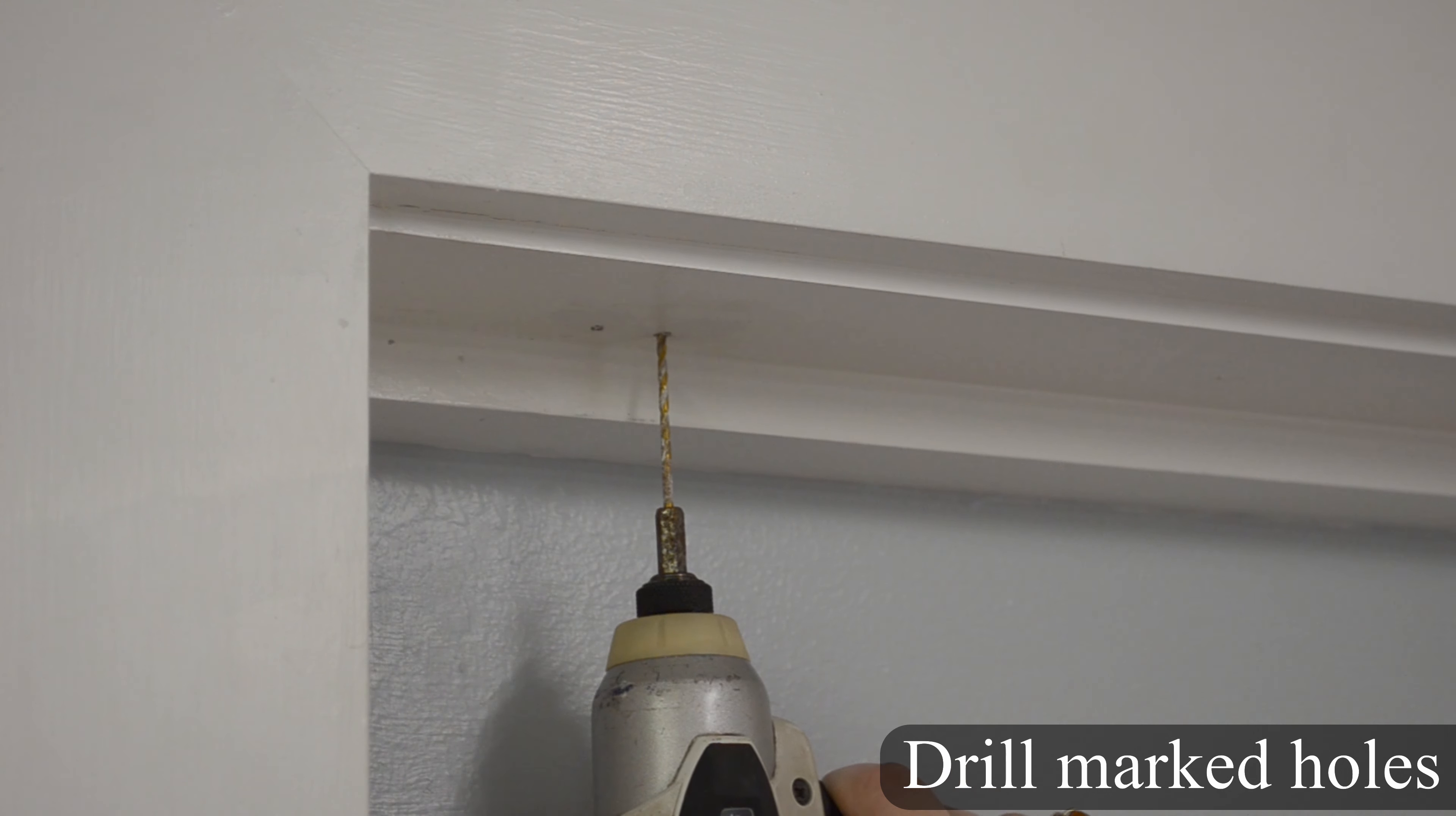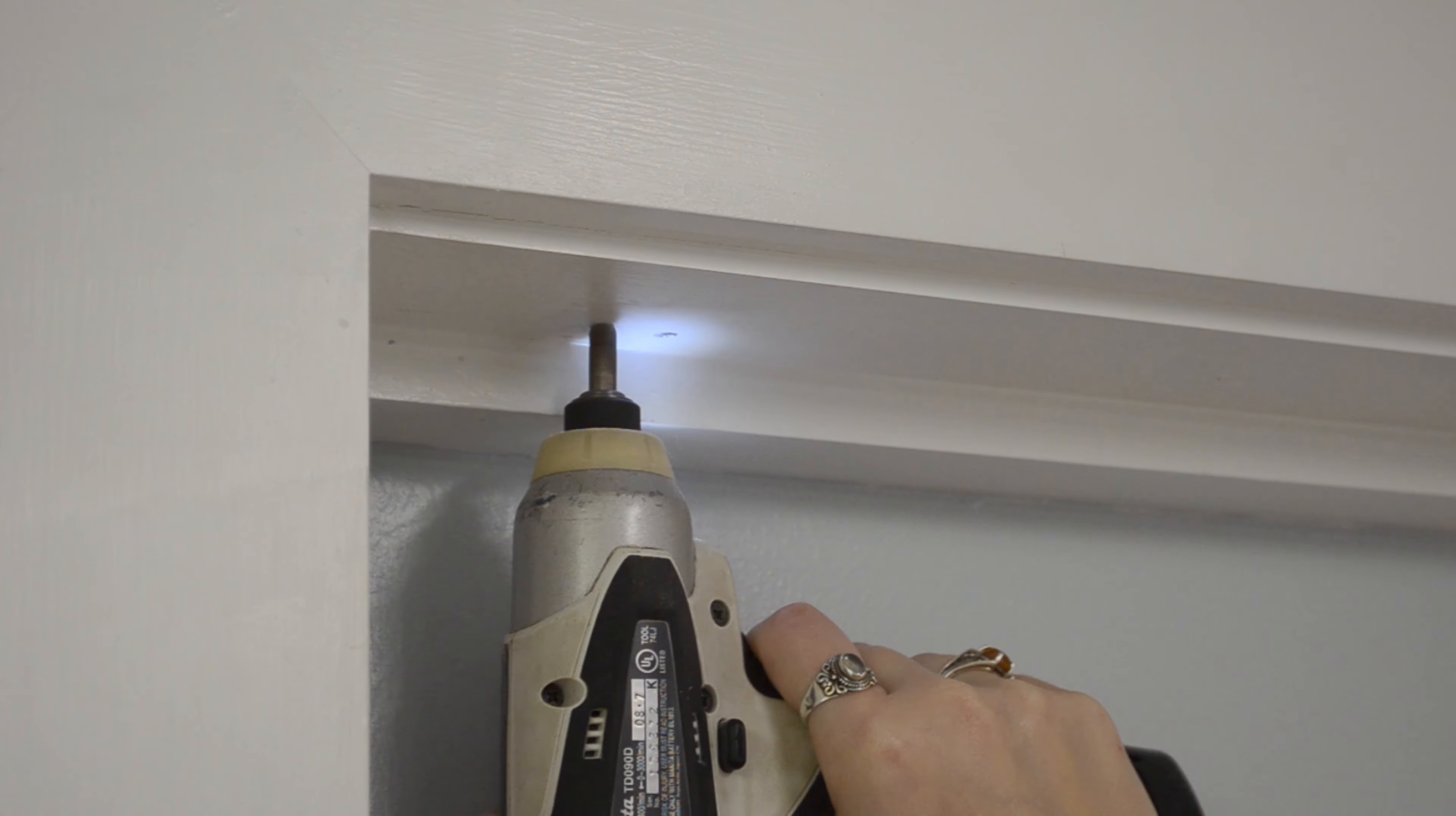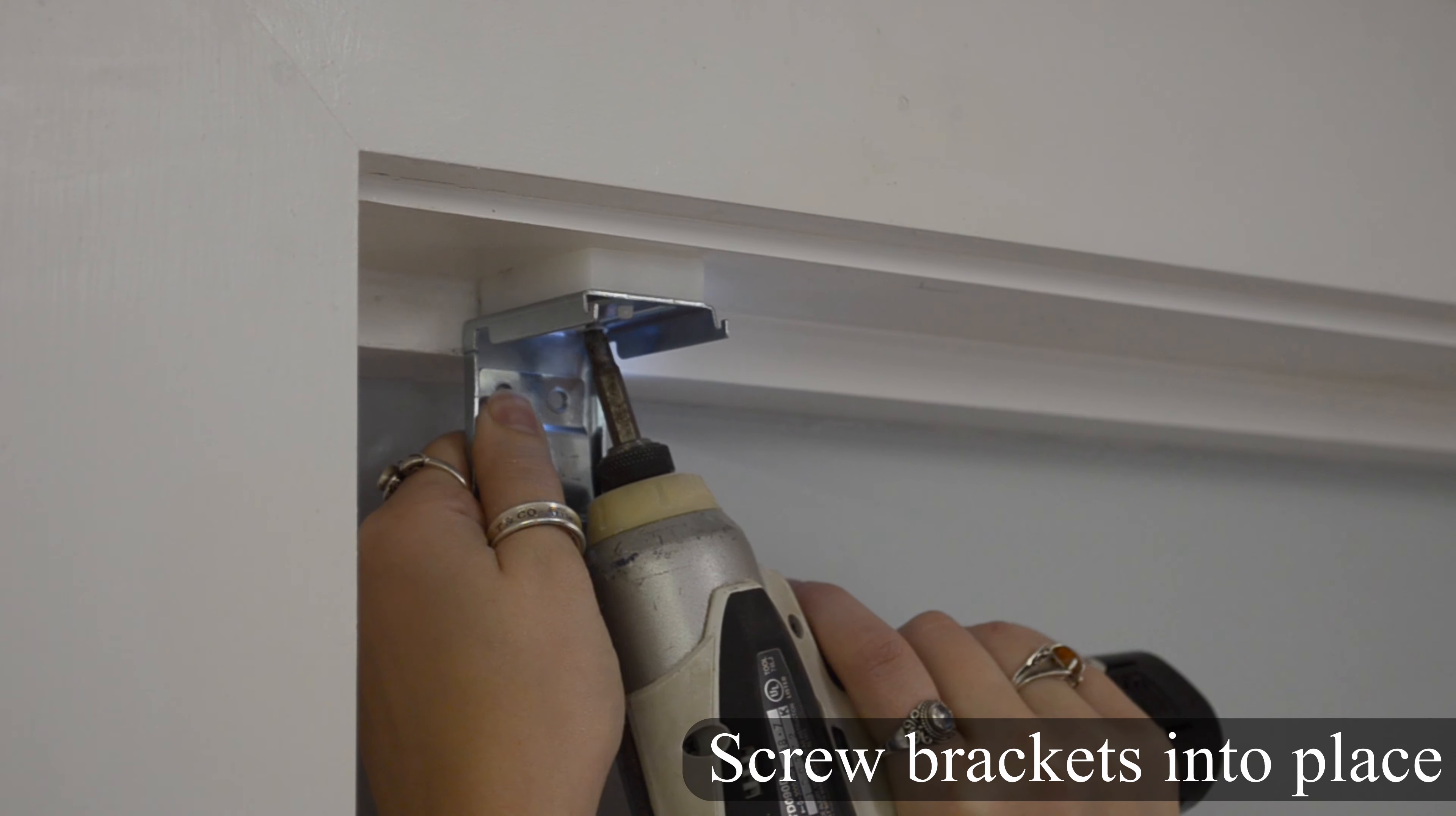Next, drill the marked holes and screw the brackets and spacer into place. For drilling into drywall, use wall anchors before screwing in the brackets. For drilling into wood, use a 3/32-inch drill bit to drill pilot holes before screwing brackets into place.